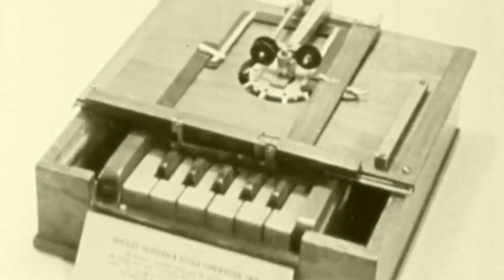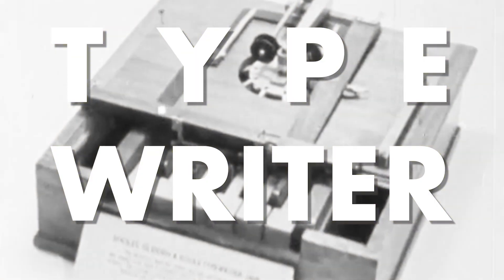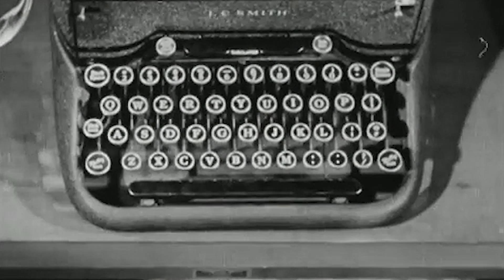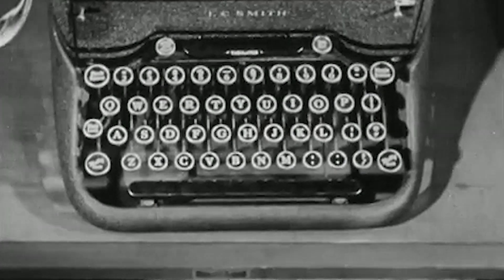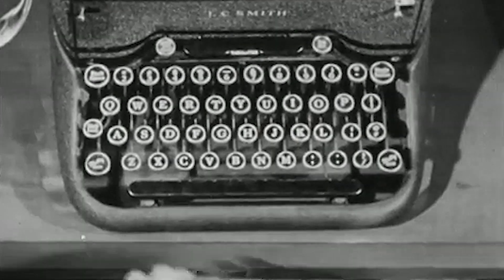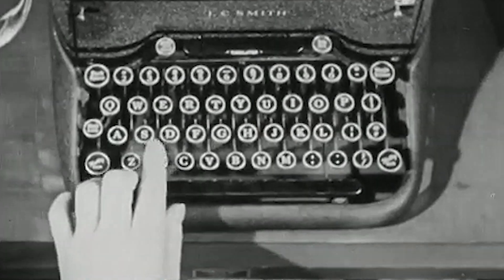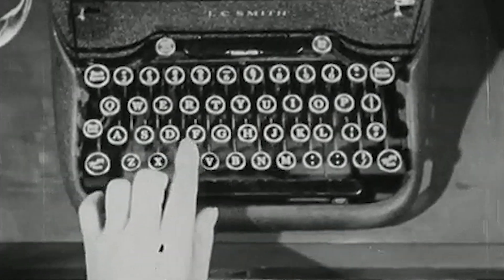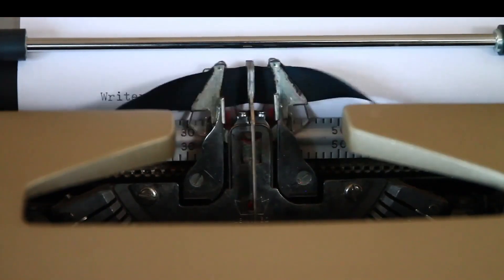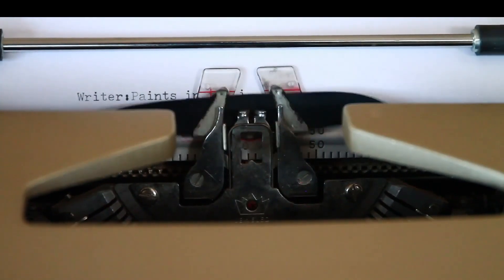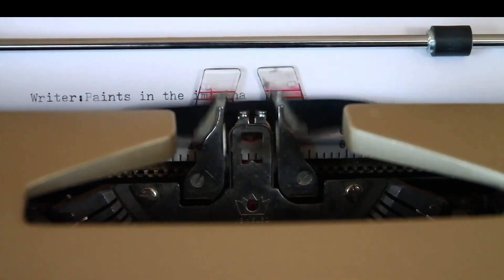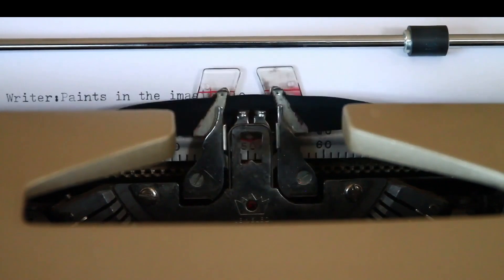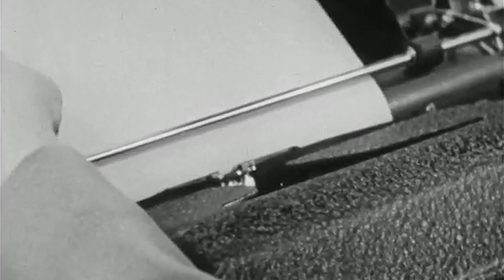But there were two major problems with the first iteration of the typewriter. The first problem was that the metal bars the letter sat on would jam if he pressed two neighboring characters simultaneously or one right after the other. Secondly, the printing point was placed underneath the paper carriage, so you couldn't see the text as it was being printed without having to raise the carriage. This was especially problematic and time-consuming when the typewriter jammed.